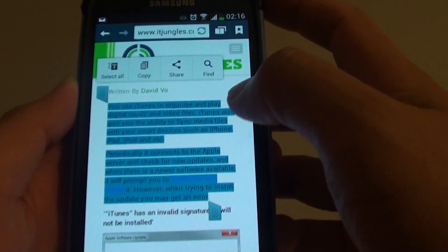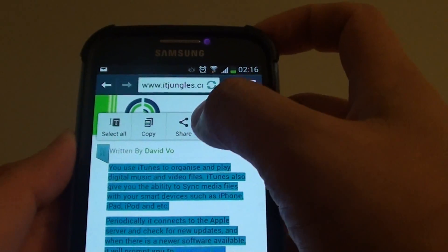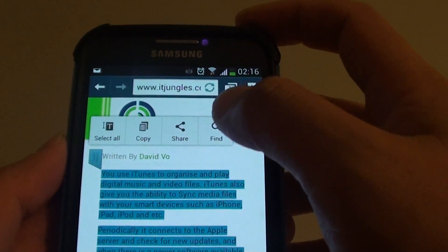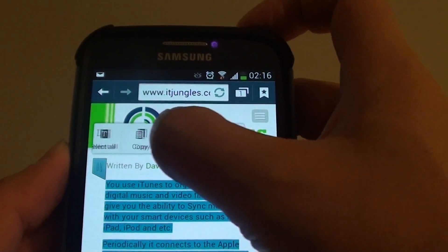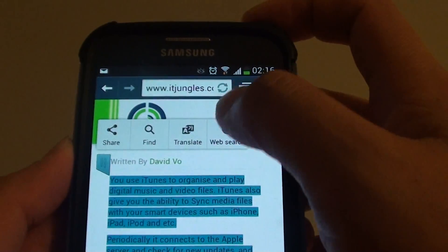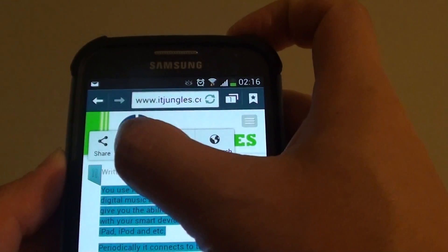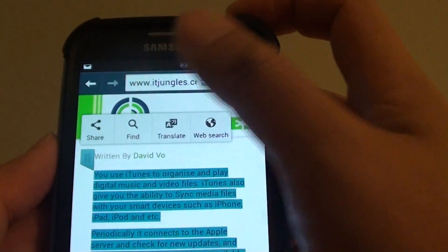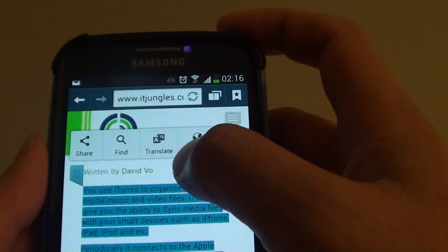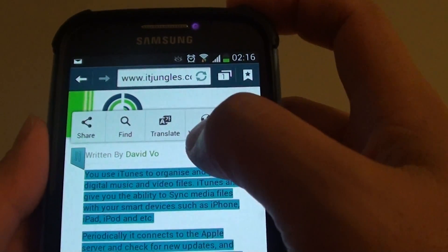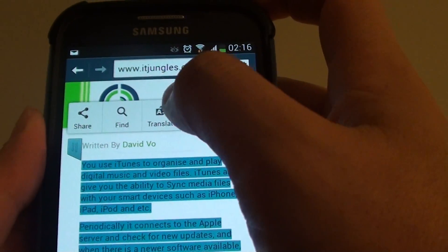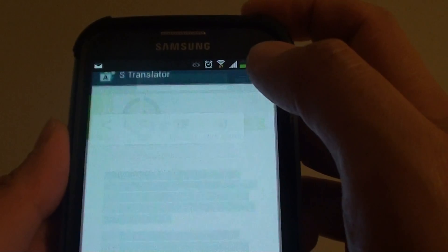From here you can see there is a popup. Move the popup menu to the right or to the left, and then tap on the translate button.